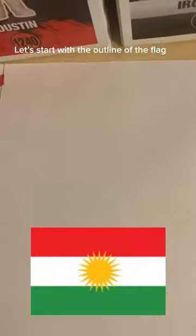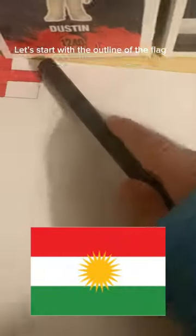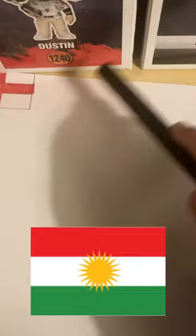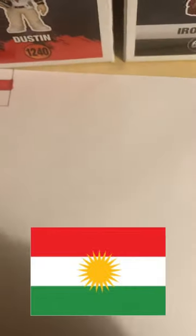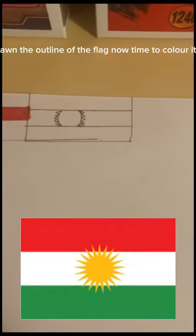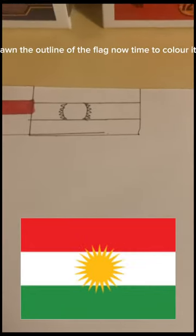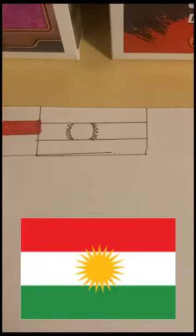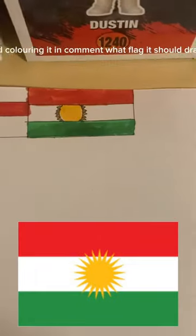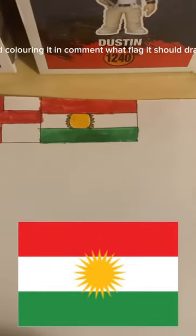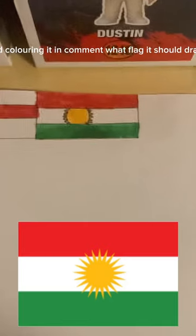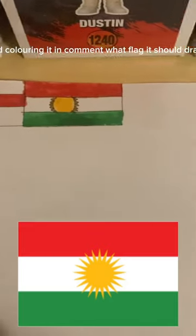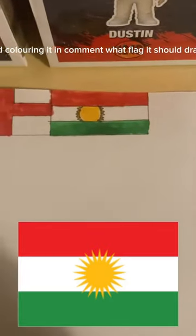Let's start with the outline of the flag. I've drawn the outline of the flag, now time to color it in. I've finished coloring it — comment what flag I should draw next.